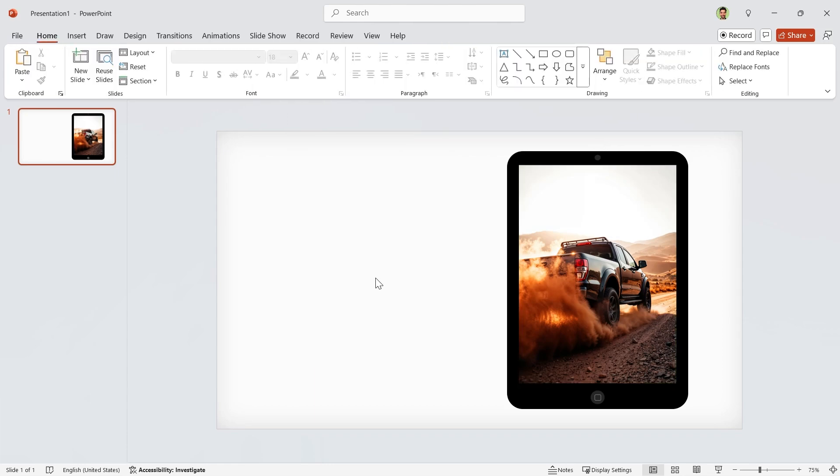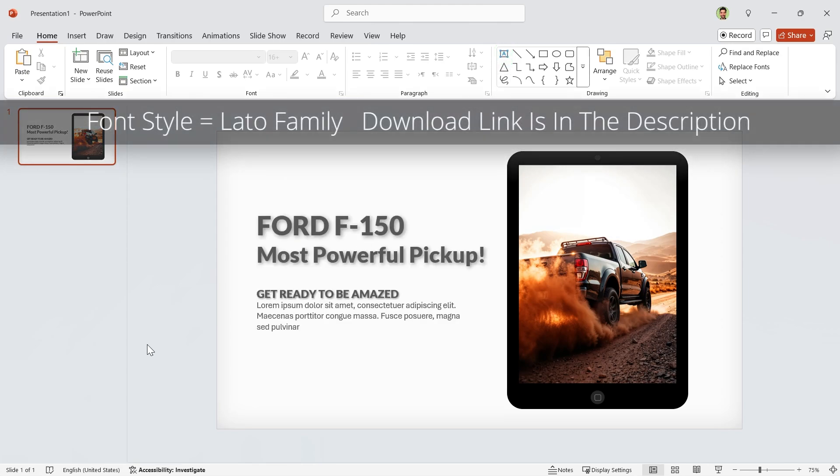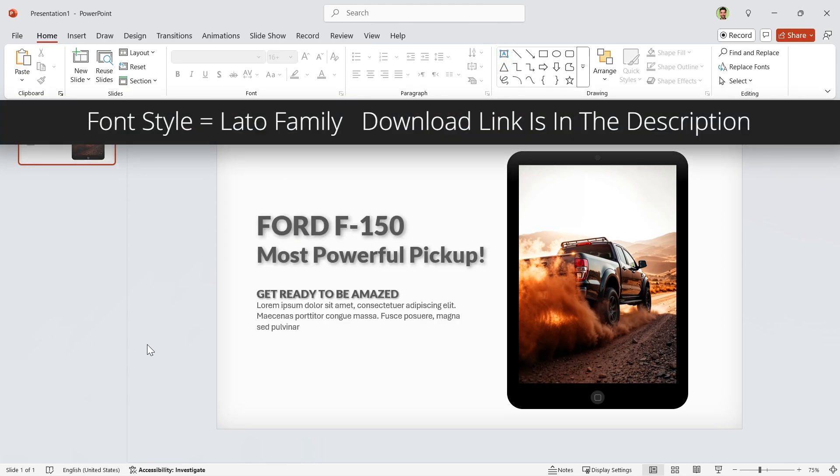Anyway, it is time to add your title and details to the slide. I am using the Lotto font style. The download link is in the description.